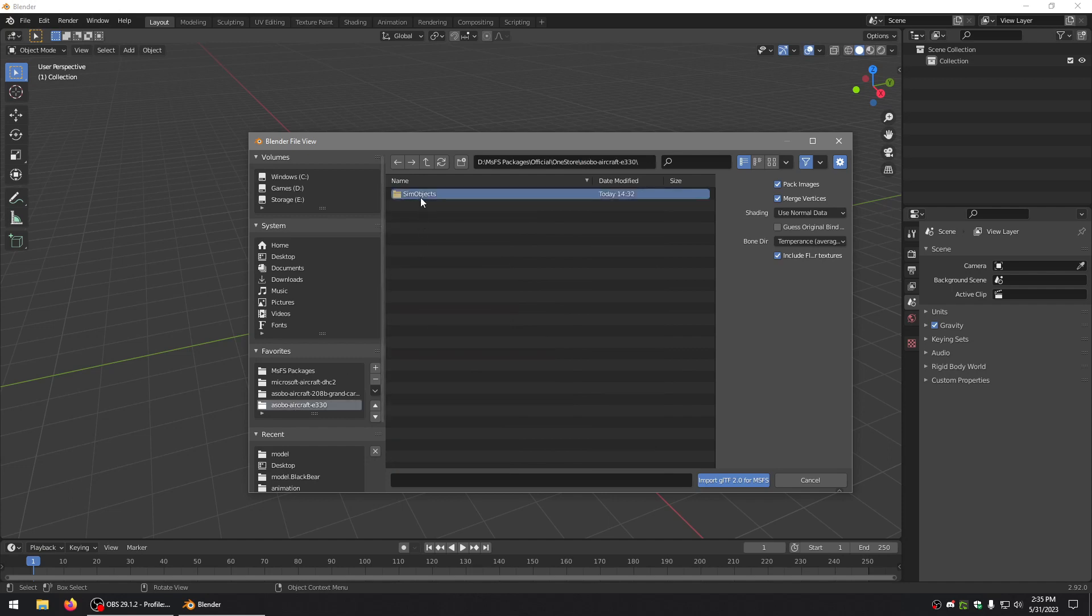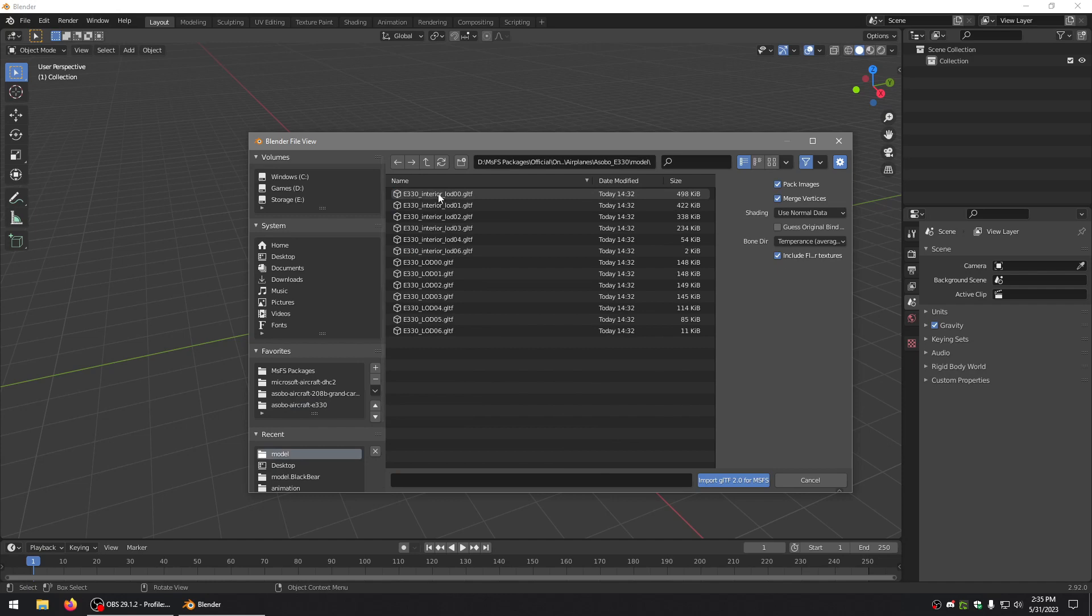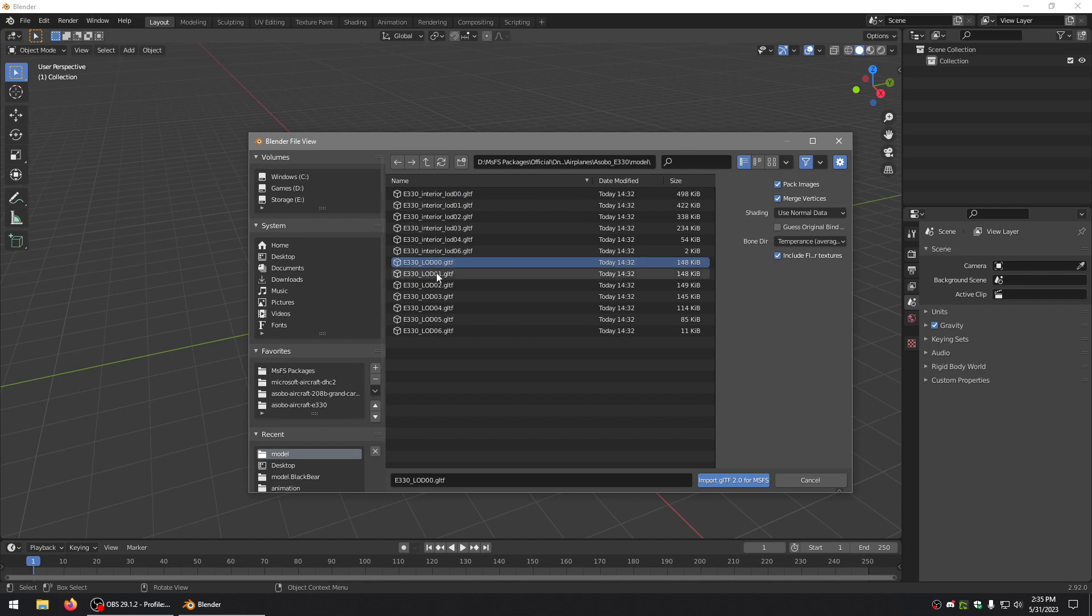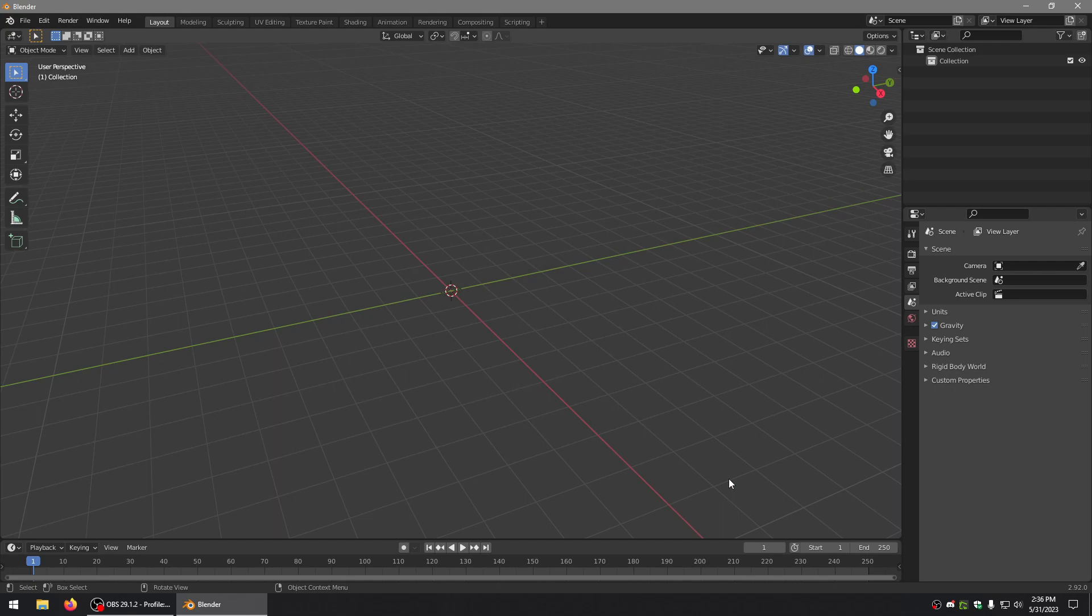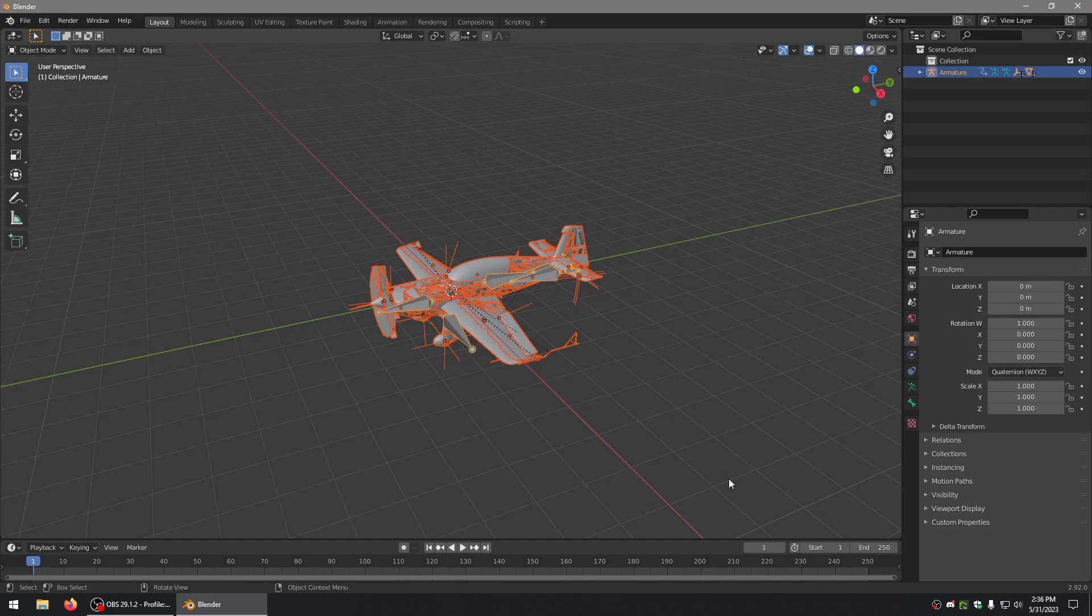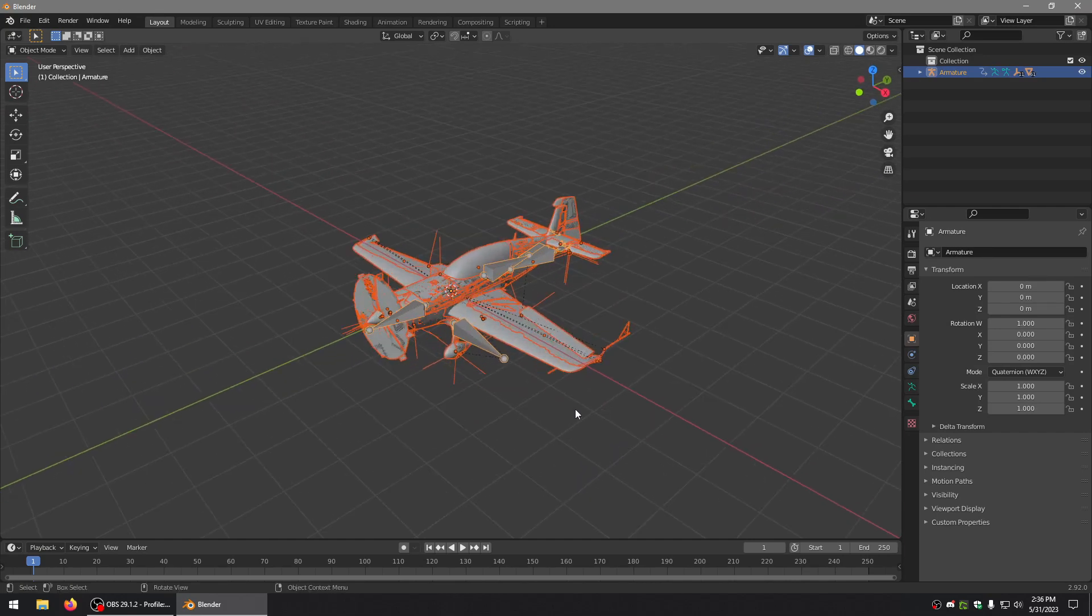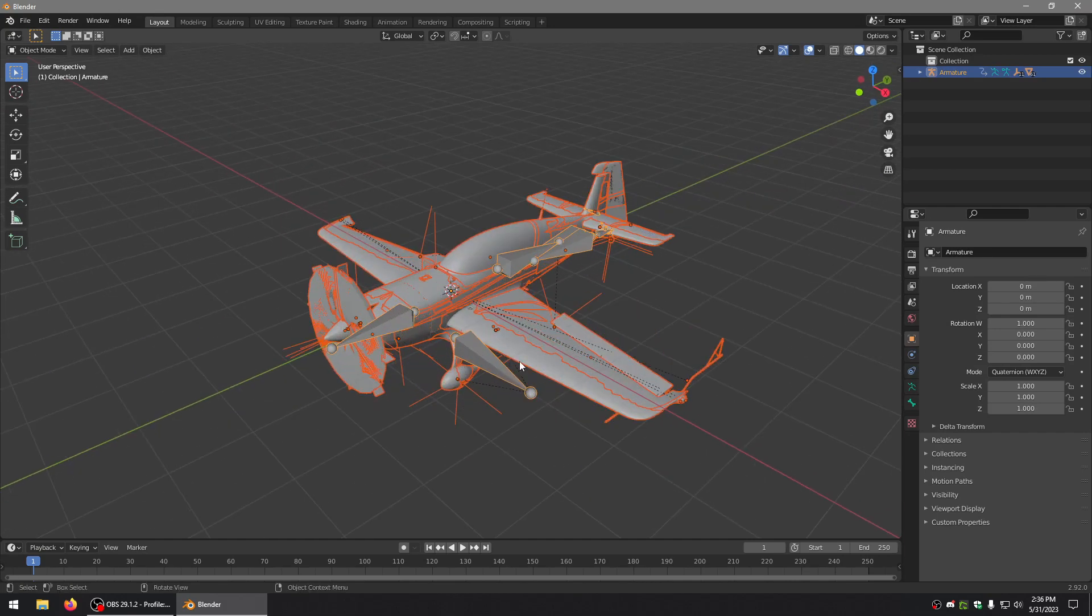We're going to go into the interior and exterior LODs. Try LOD 0 first. Sometimes if that doesn't import, then you can try LOD 2. See, it did. Sometimes LOD 0 might be...